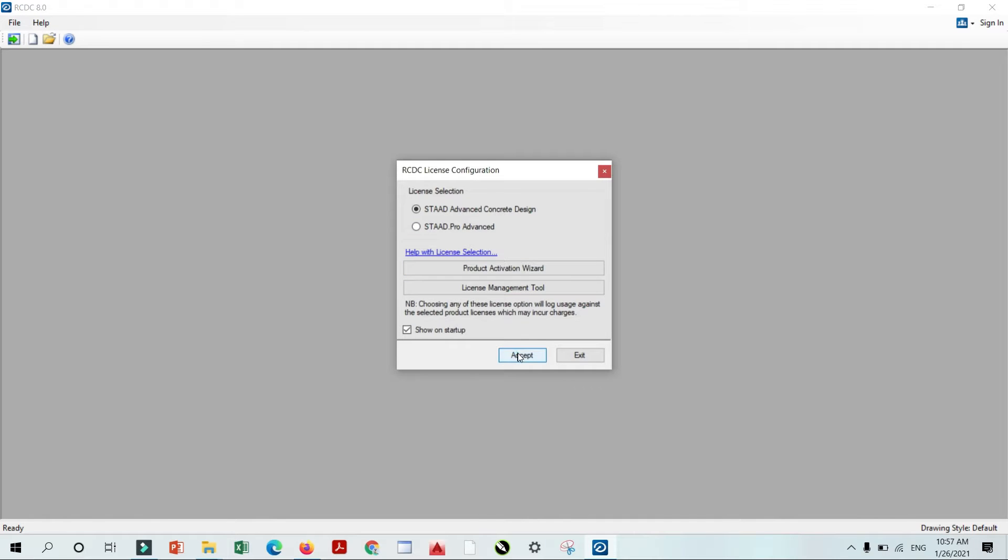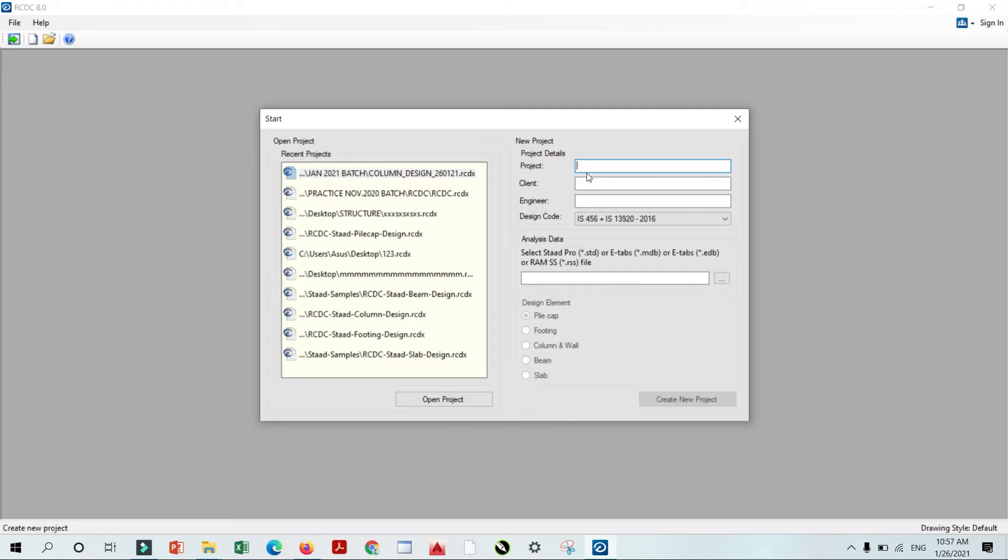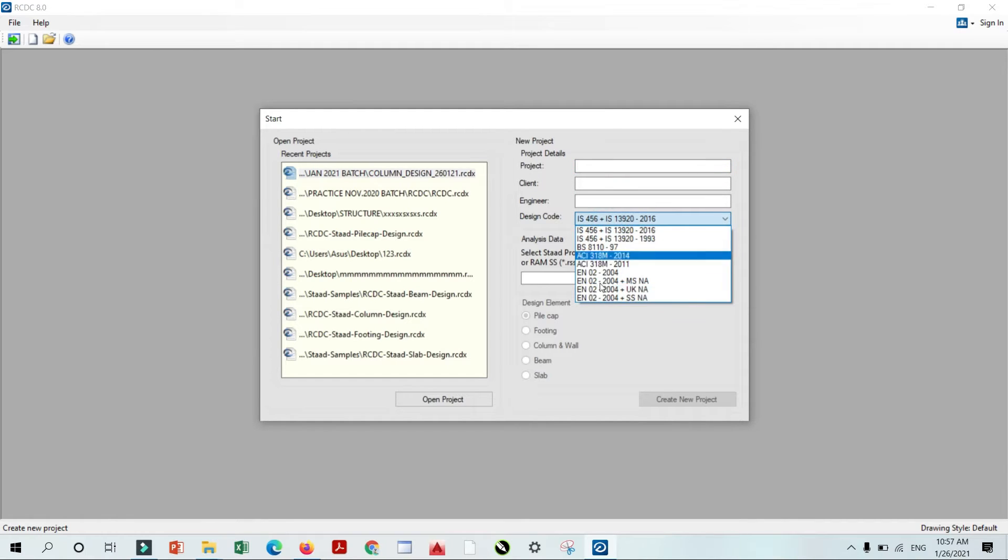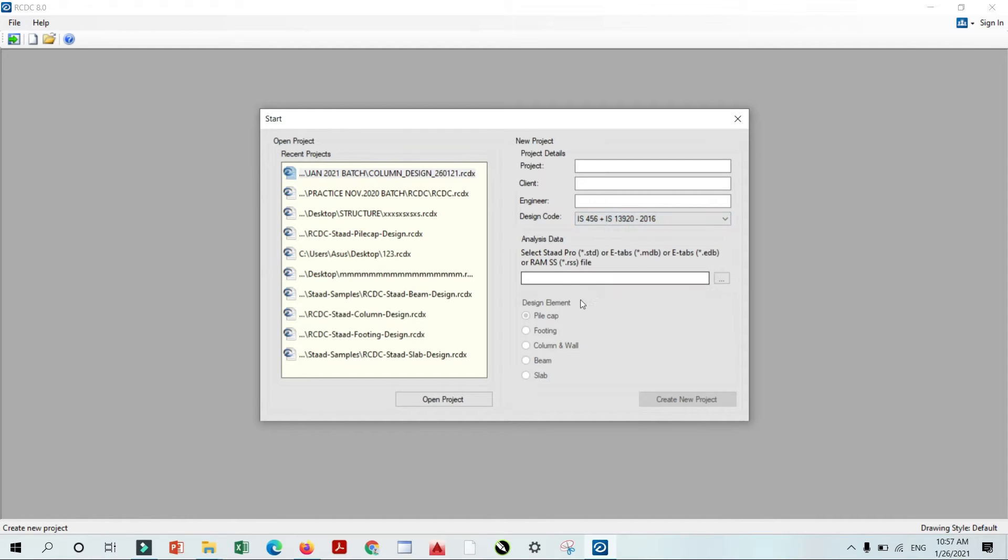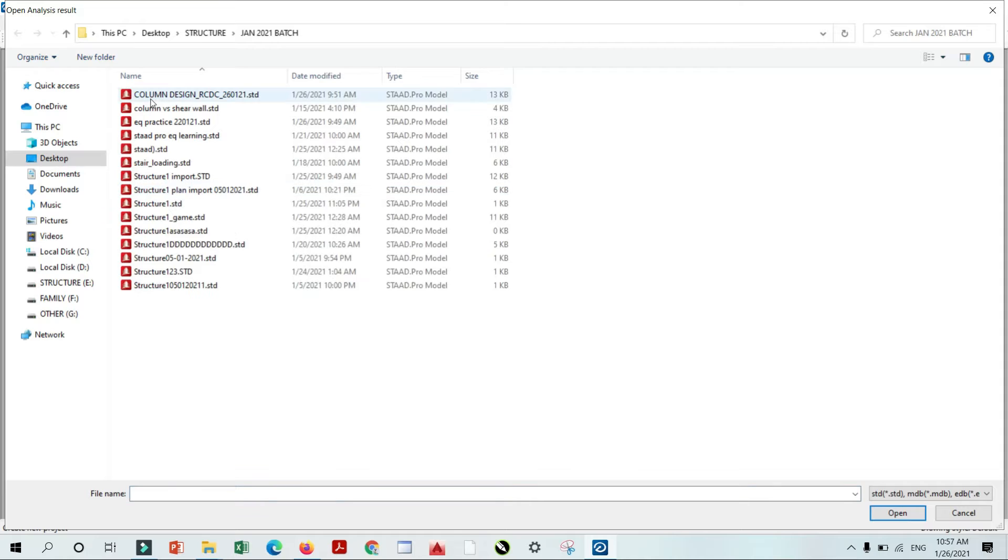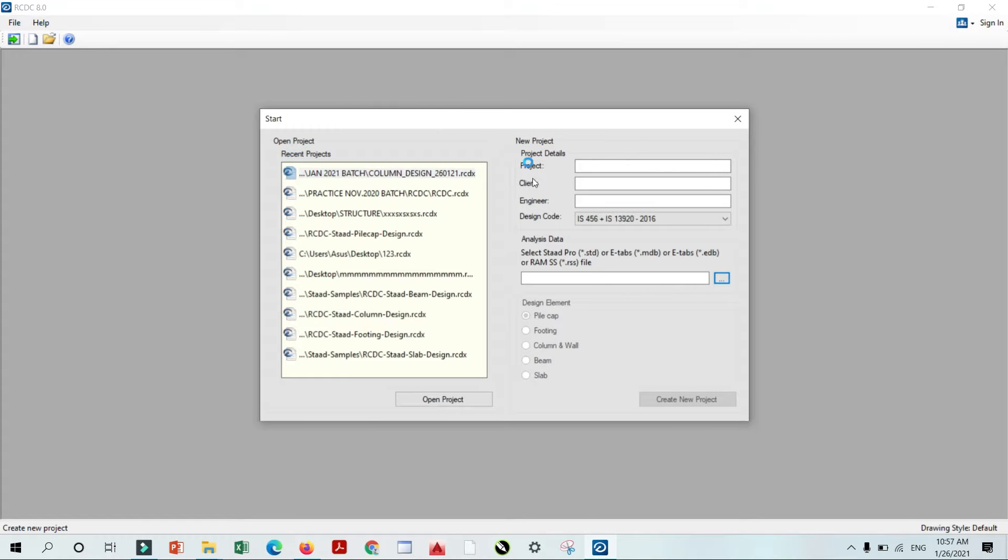I'm just clicking accept here. You can see here they're asking some project details, client details, engineer details. Here are some important things. They also mentioned different codes. You can choose as per your standard. Then need to add some file here. After the application of file,